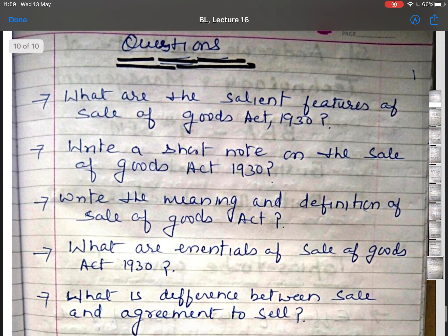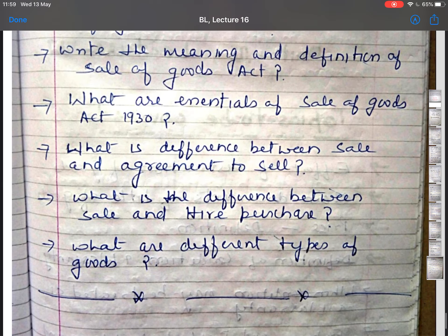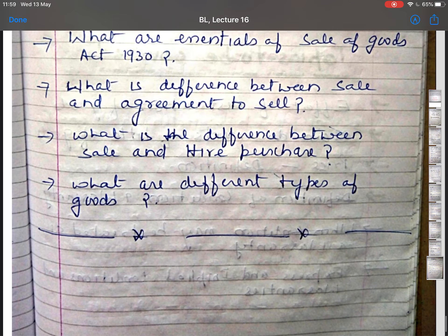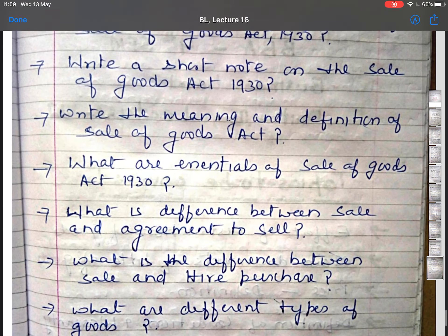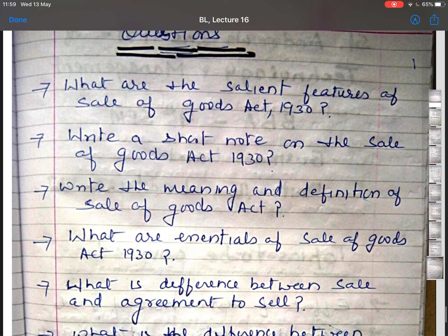These are the questions related to the above topic. If there is any query, you can always contact me. Thank you so much.